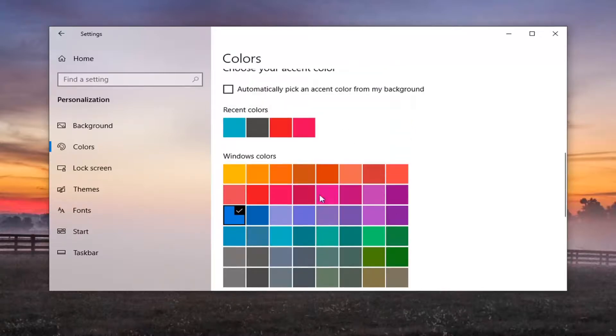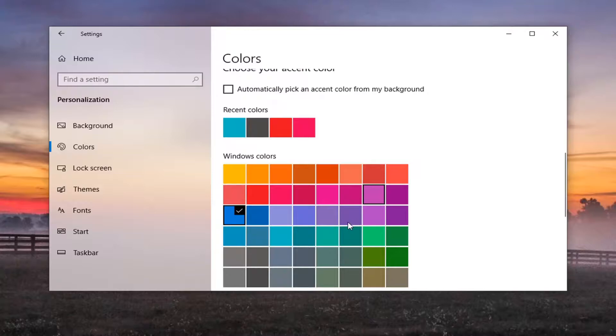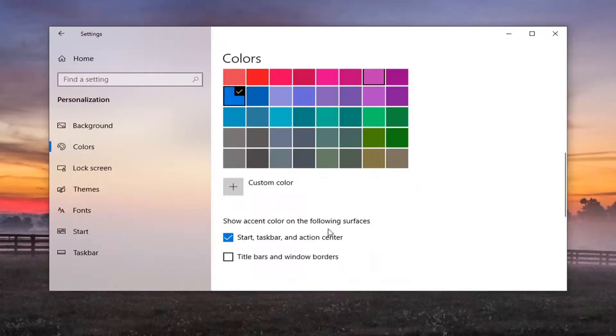And then you can go ahead and select your color choice up here under Windows colors. And then your taskbar color will change accordingly.